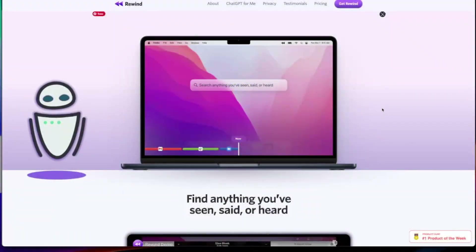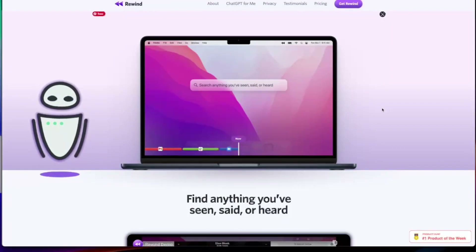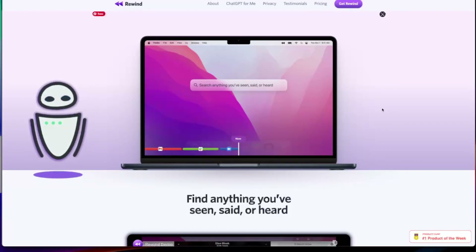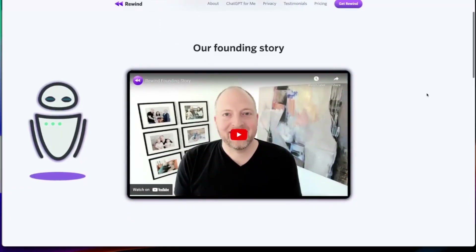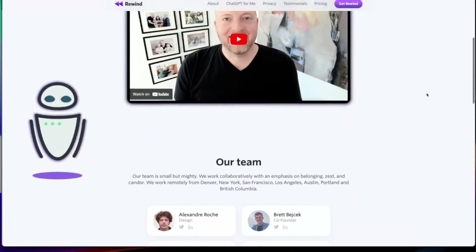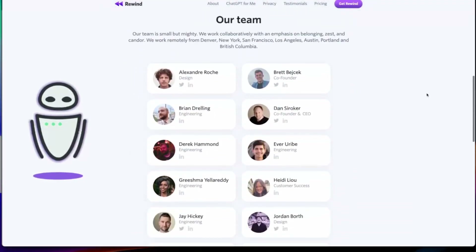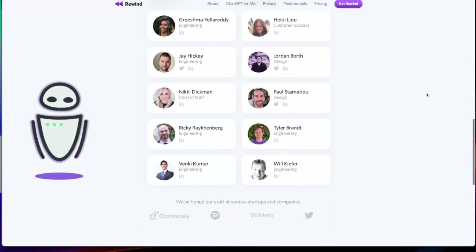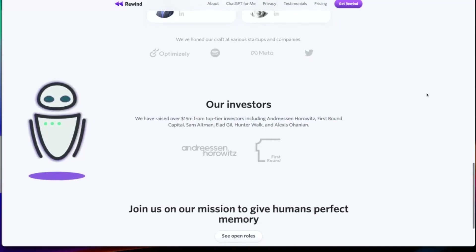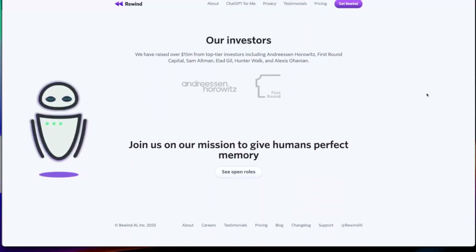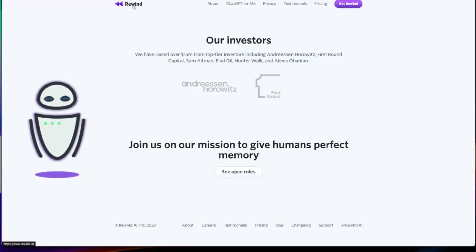The first question you might have is: what is Rewind AI? Rewind AI is a Mac app that you can download to record anything that you've seen, said, or heard, all on your local device. Rewind AI has a vision to give humans perfect memory. It was started by founder Dan Soroker, and the team has been made up of people from all over the tech industry with a wide range of different backgrounds, from Spotify to Twitter, and they have a decent set of investors funding this work.